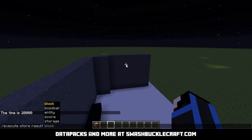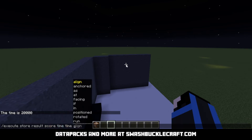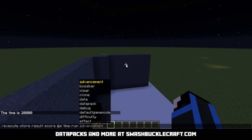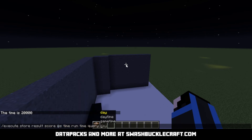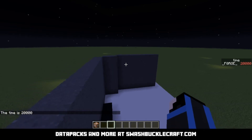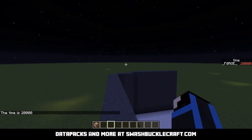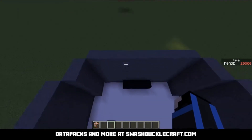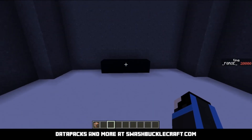We'll go ahead and do execute store result score time time, and then time query daytime. As you can see in the sidebar: 20,000. So then you can just run a command based on that score. If someone's score is 20,000, then do what you want — so you want a boss to summon at the middle of the night or whatever else. Very, very useful.